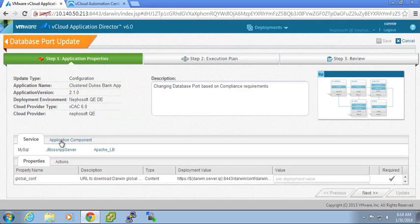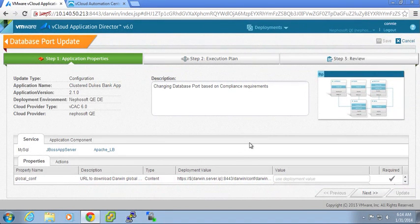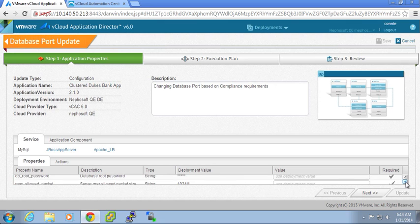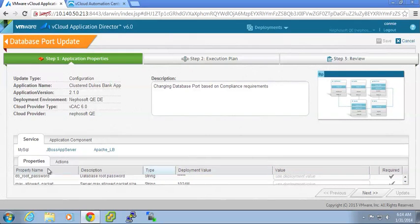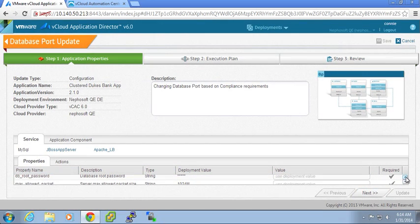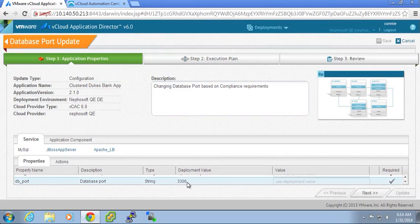So again, as I mentioned, we are focused on the MySQL server. And we can see here I've got my database port value, which is currently set for 3306.